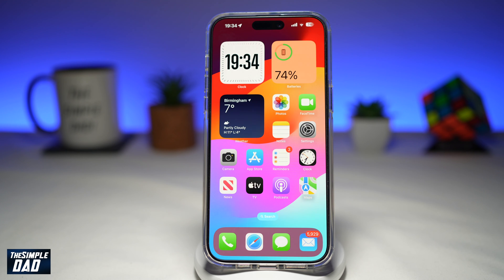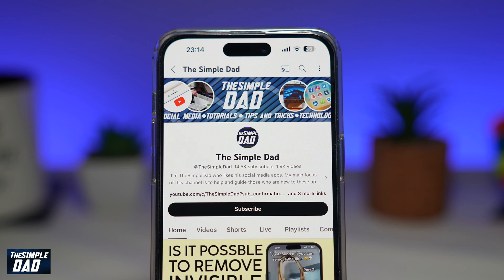And there you go. That is how to turn your iPhone screen red on iOS 17 with the triple tap feature.